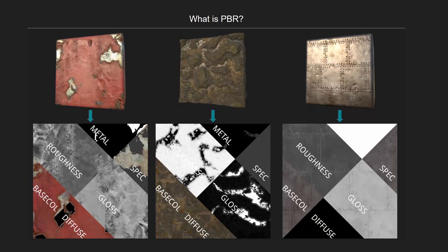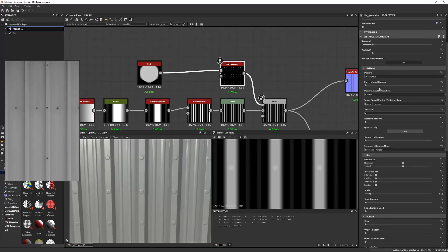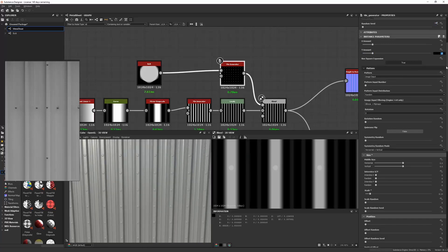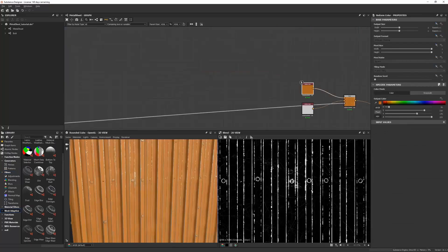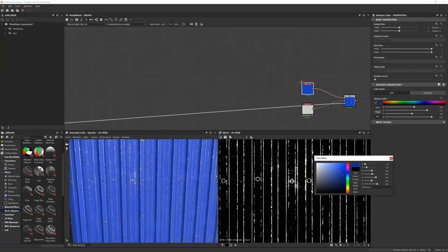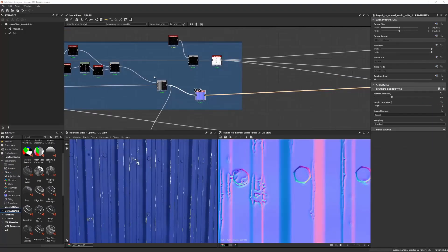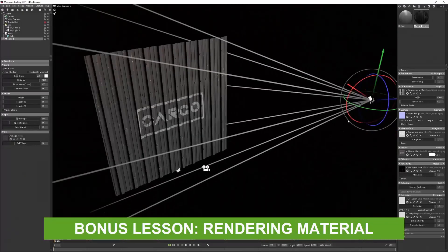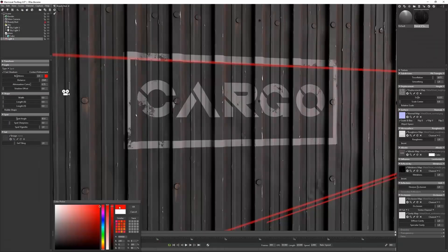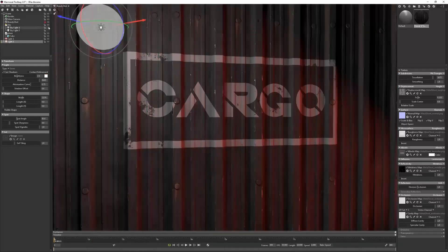Anthony will start you off by explaining the theory behind physically based rendering, and from there he will show you the ropes to get started with the most useful nodes found within Substance Designer. This is a perfect tutorial for anyone who is new to Substance and would like to learn how to get started. This tutorial also includes a bonus lesson where Anthony will show you how to present a material through lighting and rendering using Marmoset Toolbag.